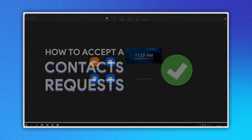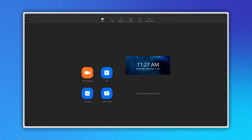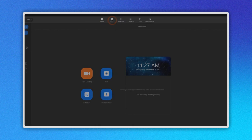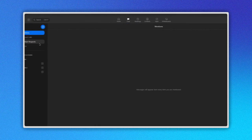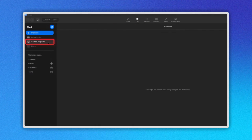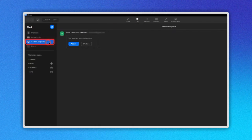In the top menu, click on the chat icon. Now on the left side, select the contact requests option.